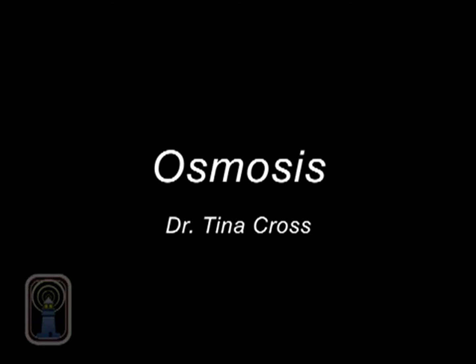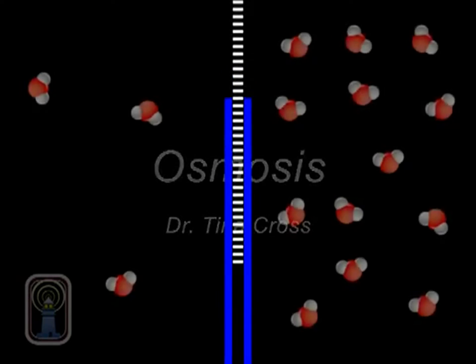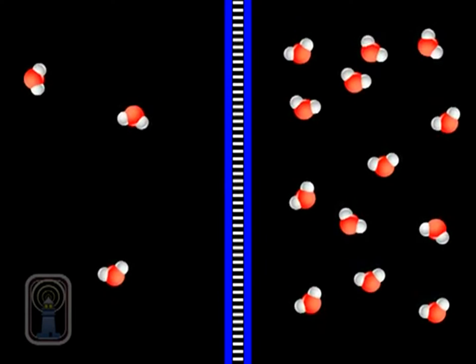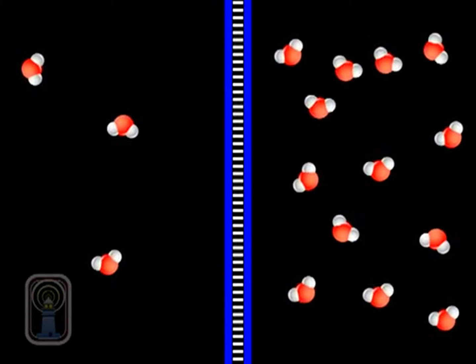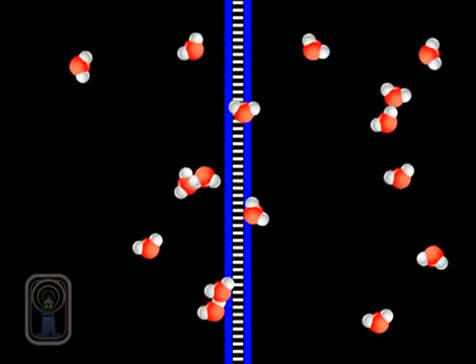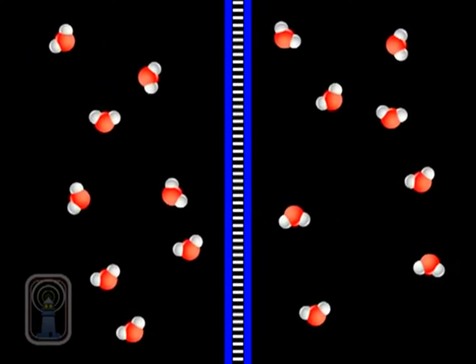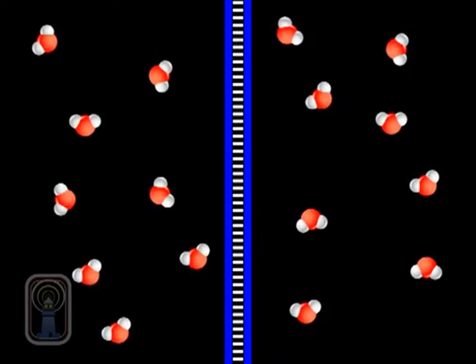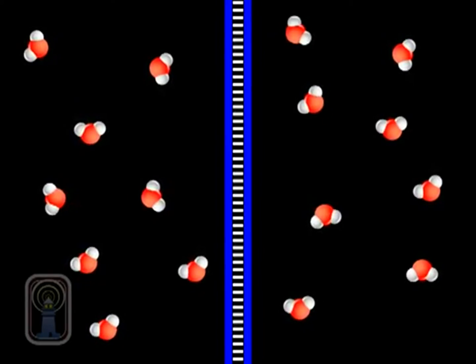Osmosis is the movement of water molecules across a semipermeable membrane from an area of greater concentration to an area of lesser concentration.